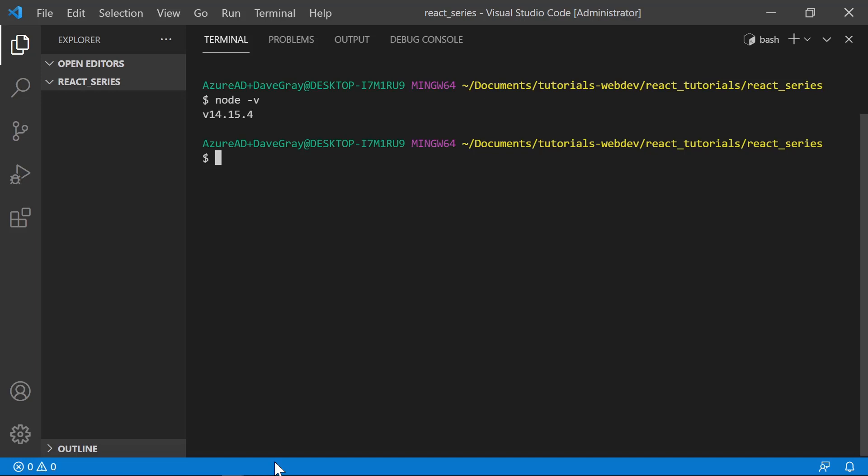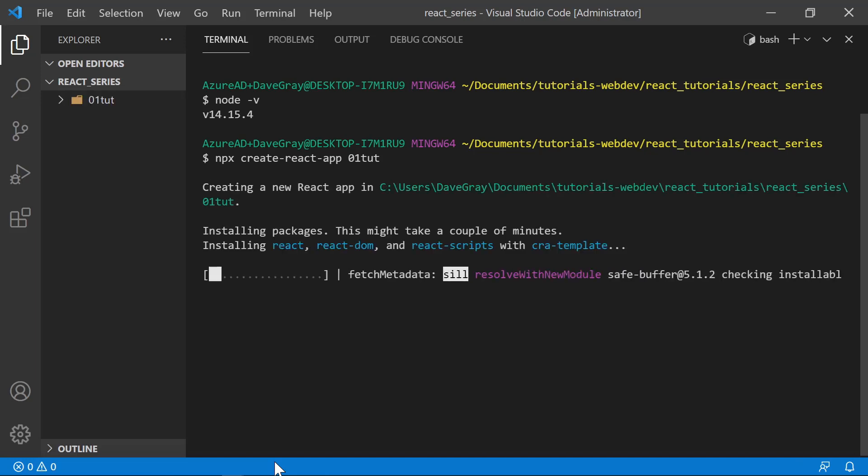From here, we'll create our first React project. So let's type npx, and then we'll type create-react-app. And then we'll type the name of our project. You can name it whatever you want to. I'm just going to name this 01TUT, as in the first tutorial in this series. And I'll go ahead and press Enter. This process is going to take a few minutes, and so I will come back when it is complete.